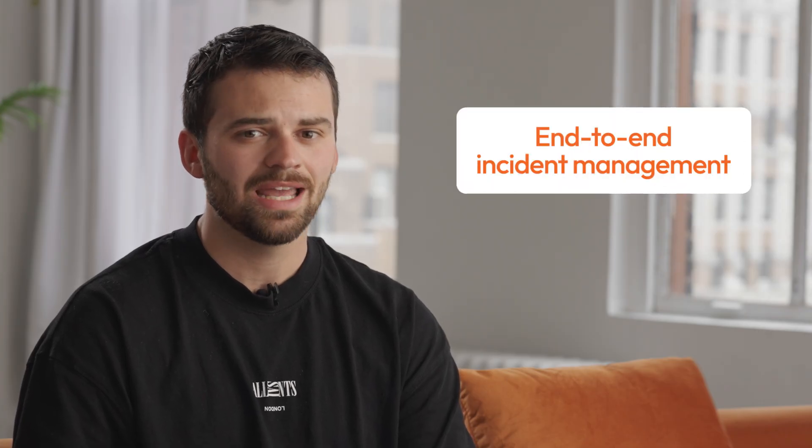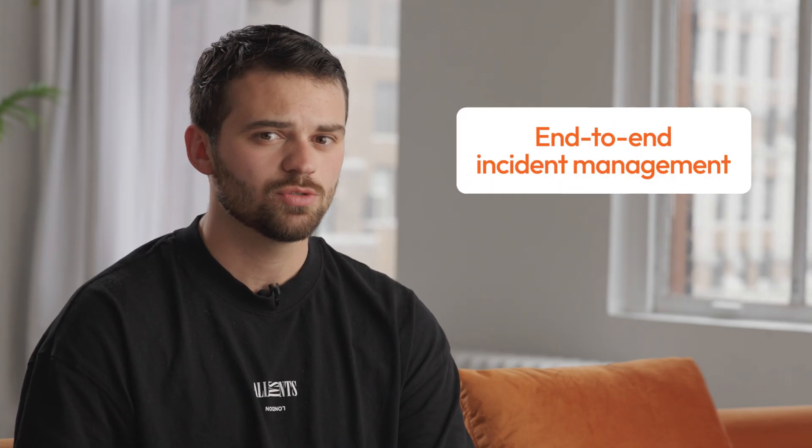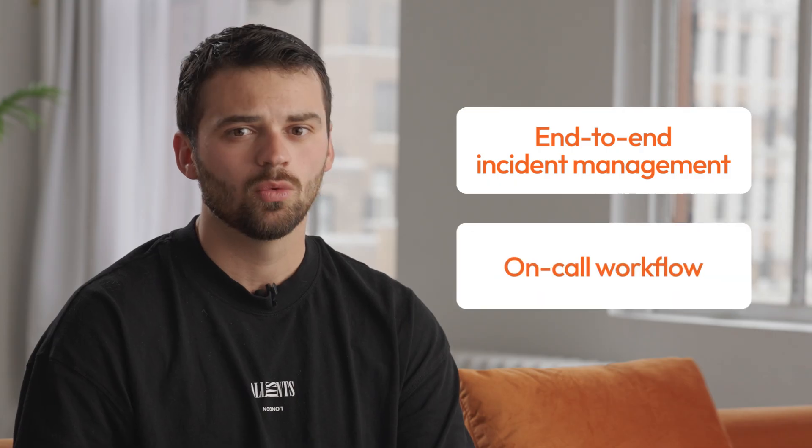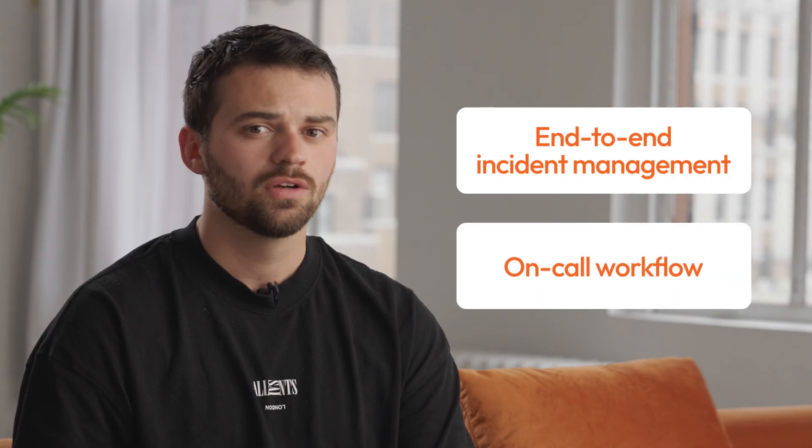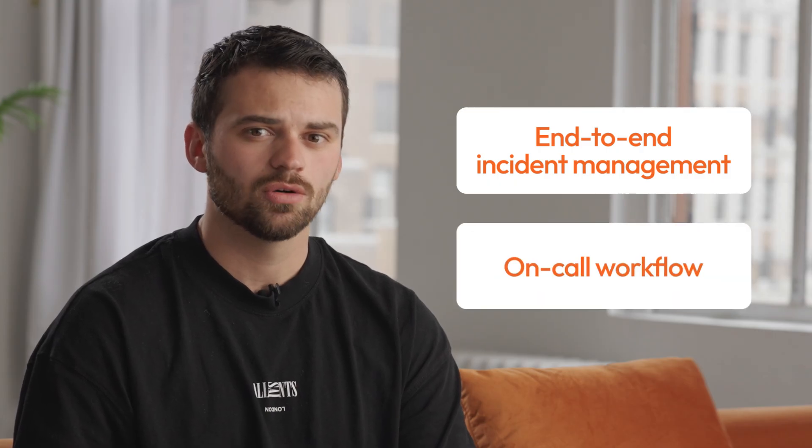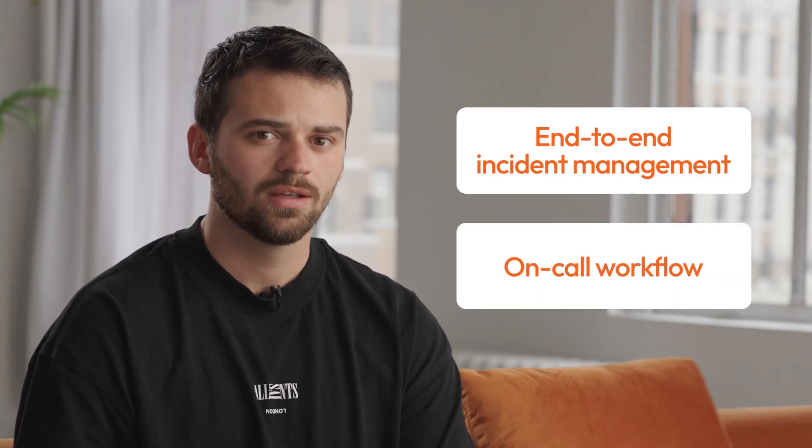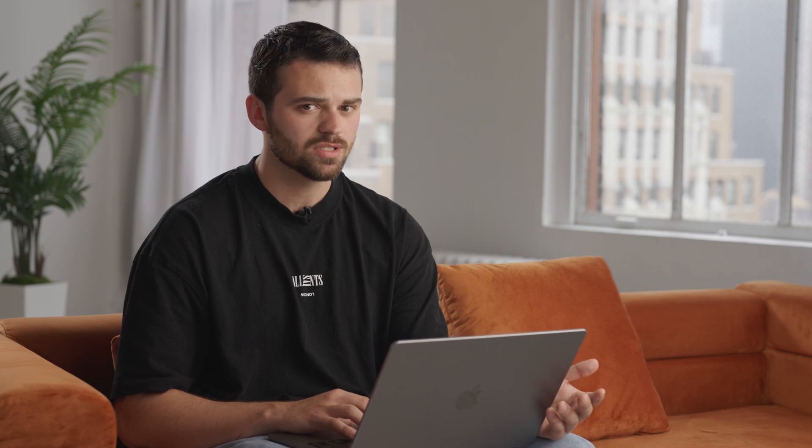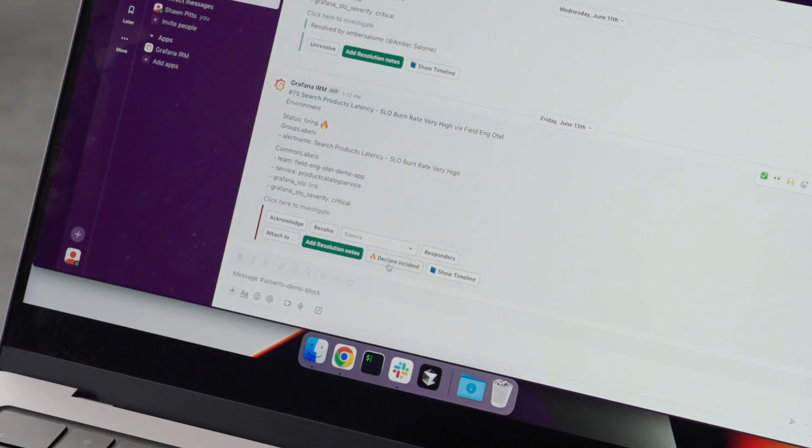This is all possible as Grafana Cloud provides a full end-to-end incident management and on-call workflow for teams to stay closer to their data. Since this has potential business impact and is causing poor user experience, let's declare an incident.